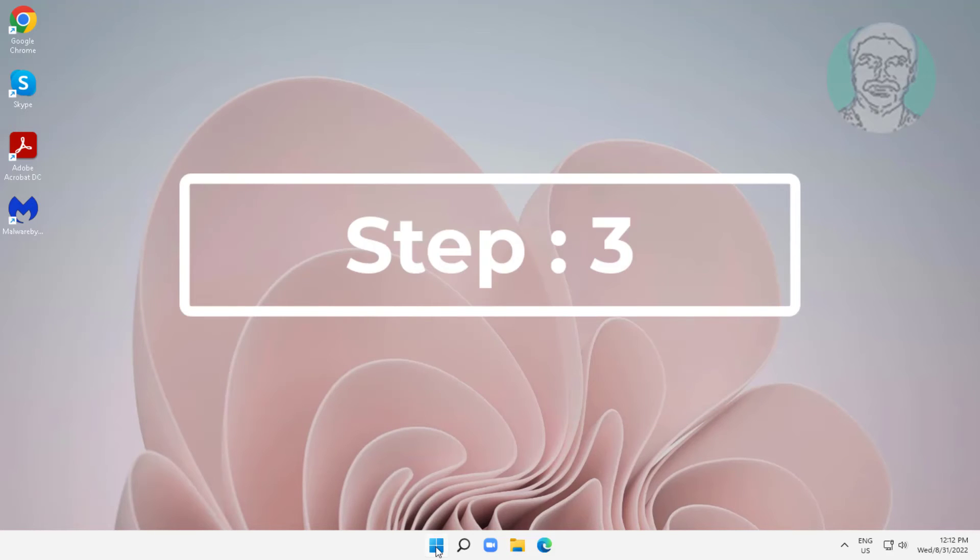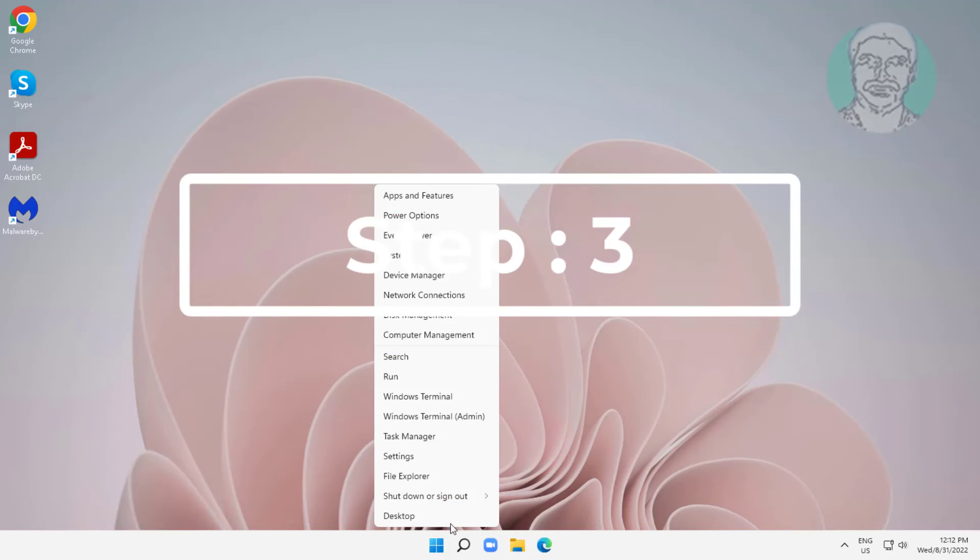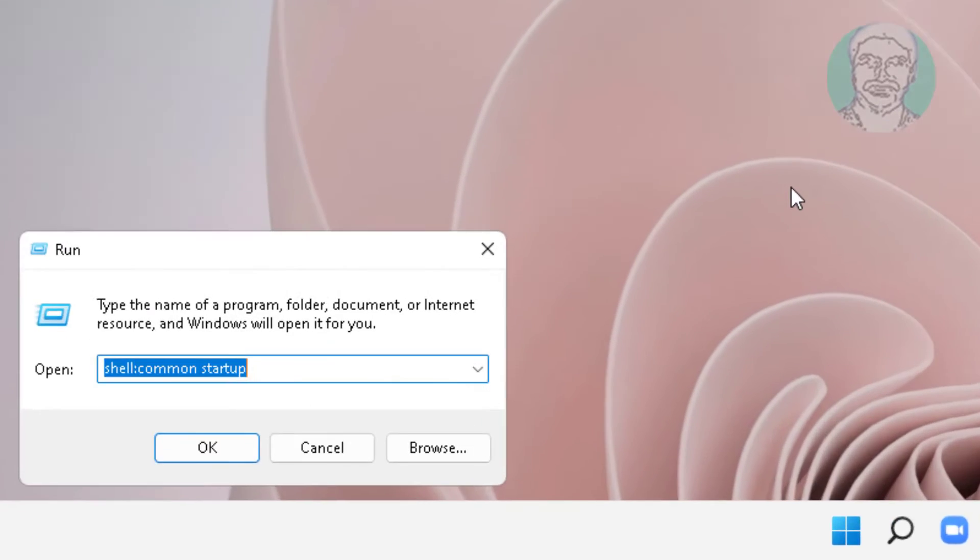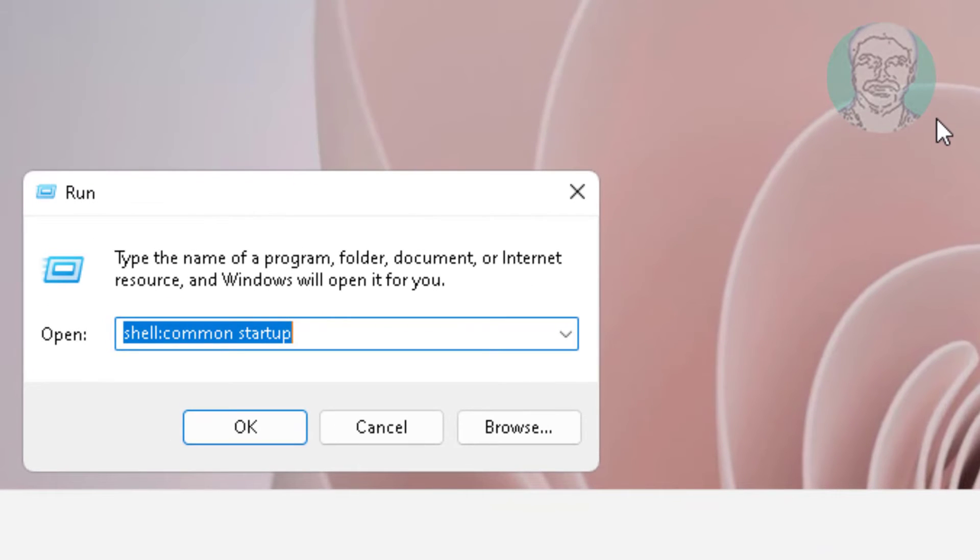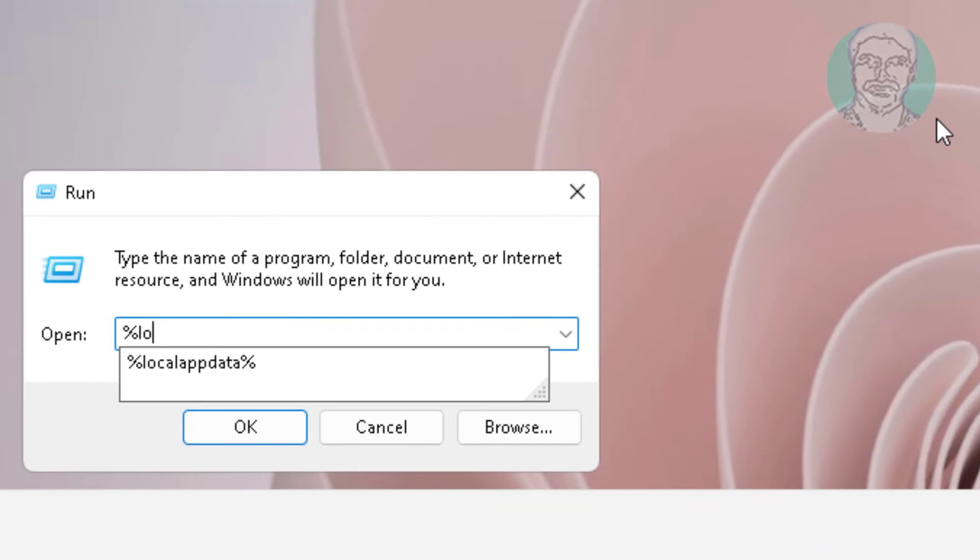Third step: right-click the Start button, click Run, type %localappdata%, click OK.